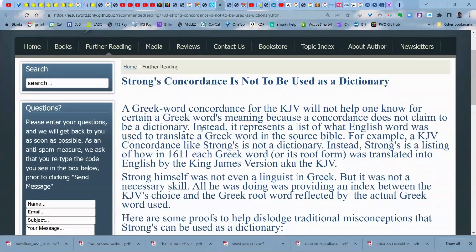Instead, it represents a list of what English word was used to translate a Greek word within the source Bible. King James is a source Bible. NIV is a source Bible. All these concordance systems are now defunct. You need to stop using them — it's wasting your time. You have a much better resource and I'll show you the difference in a little bit.